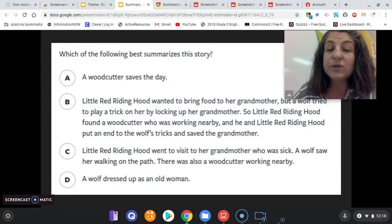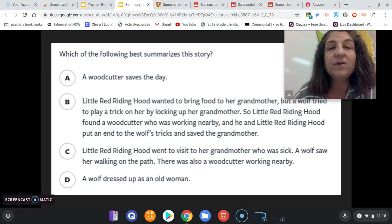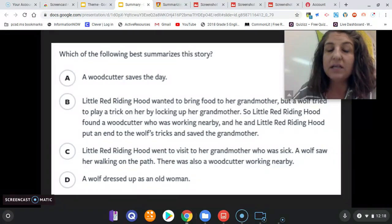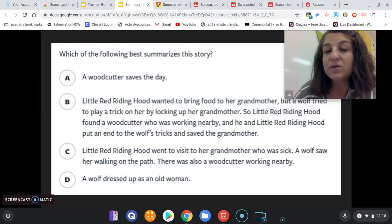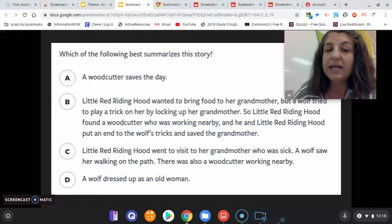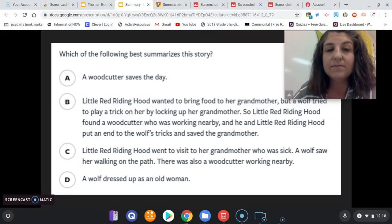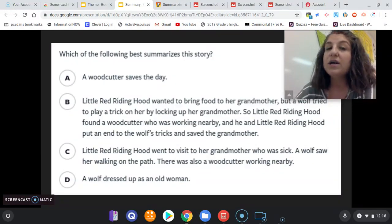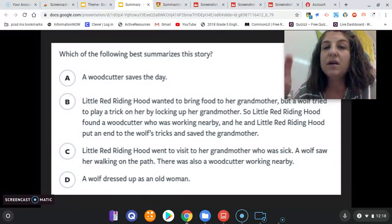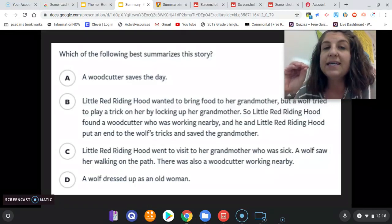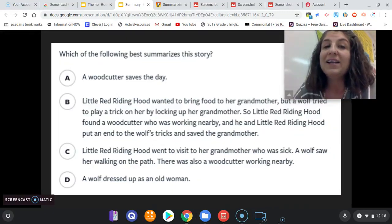Answer choices A and D do not give you enough information — there's not even a main idea within those single sentences. Answer choice C also just gives a bunch of random facts about the story but doesn't follow the flow, organization, or order of events. So B is your correct answer. Make sure when you're summarizing a text you only include important information, include the main idea and those key details that support it, and write it in your own words.